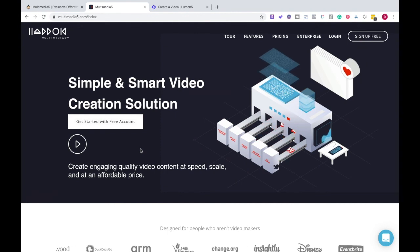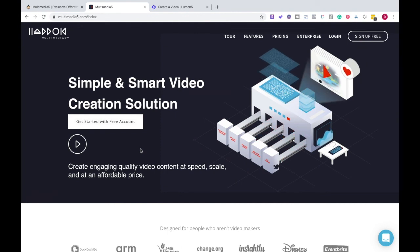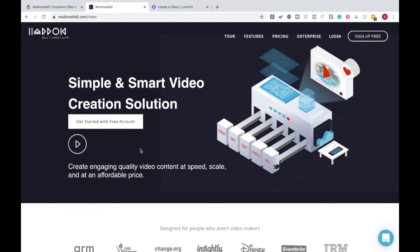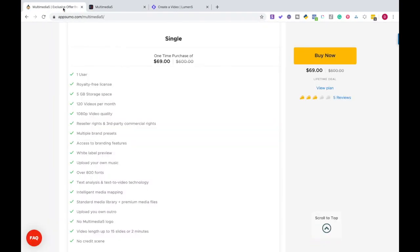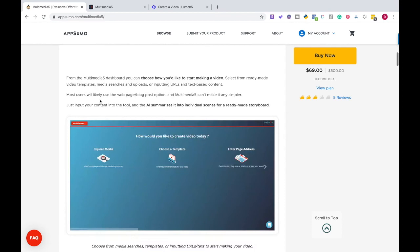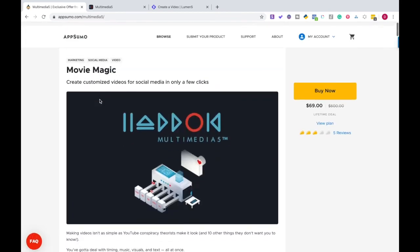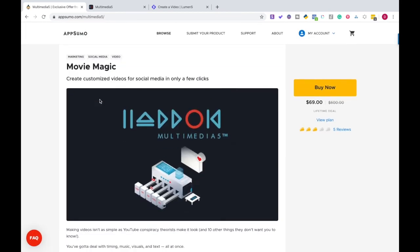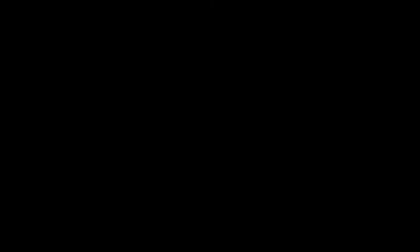Thank you so much for watching and looking at the differences of the two platforms. Again, if you're interested, comment in this video or ask your questions on Multimedia 5 as it's live on appsumo.com right now. Thank you so much for watching.